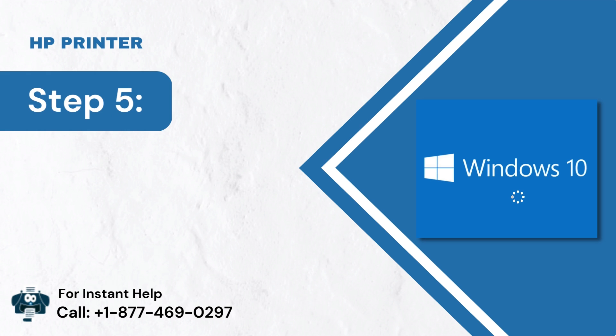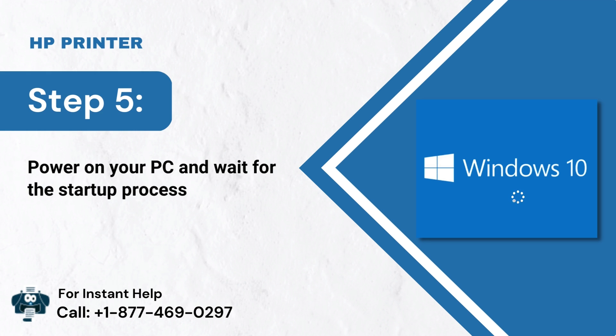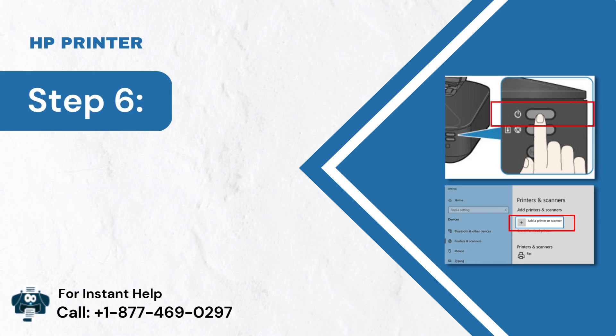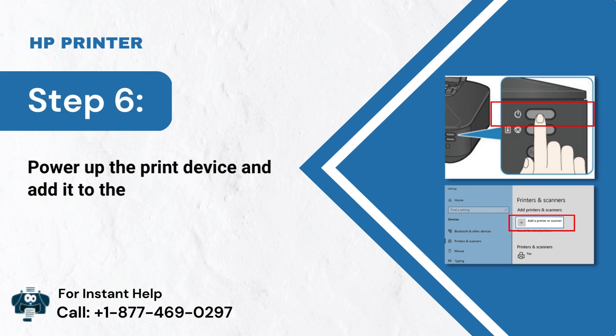Step 5: Power on your PC and wait for the startup process to finalize. Step 6: Power up the print device and add it to the PC.